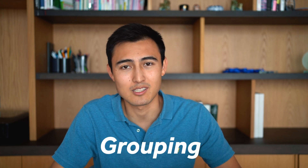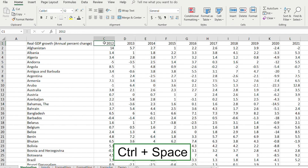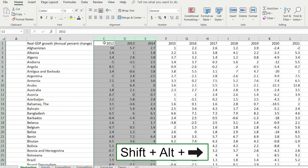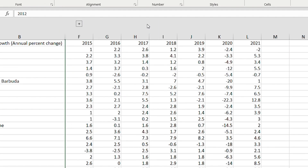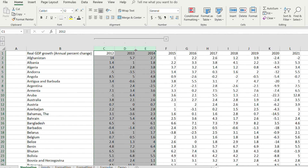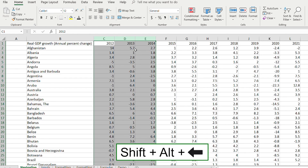A better option than hiding is grouping. Suppose we want to hide the 2012, 2013, and 2014 years — select them with Ctrl+Space then Shift+Arrow twice. Press Shift+Alt+Right Arrow to create a group, and you'll see a toggle appear at the top. You can close and open it, and it's much more visible that something is hidden there. To remove the group, press Alt+Shift+Left Arrow; to add it back, Alt+Shift+Right Arrow.